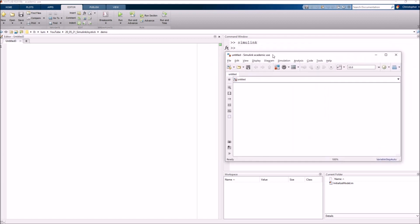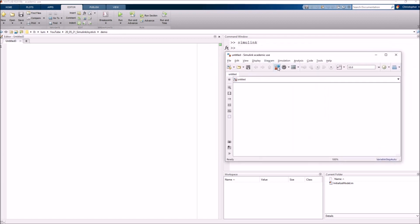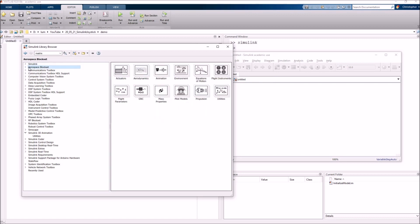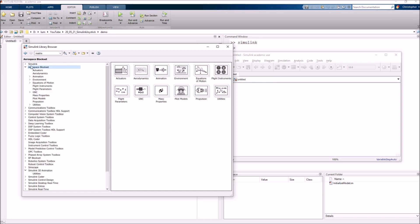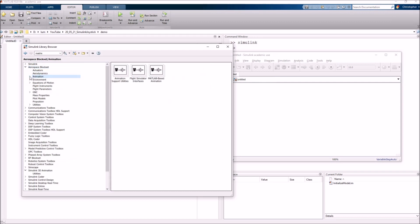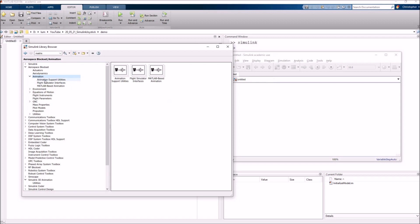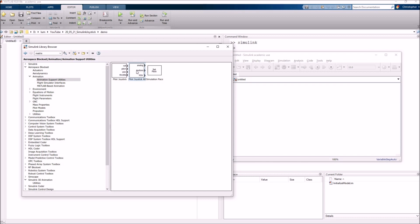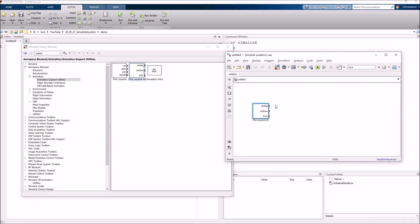What we can now do is open up our Simulink library browser and we are actually going to be leveraging the Aerospace block set. I'm going to assume that you've got this installed. We can drop this down and look here in the Animation subcategory, and we're looking for the Animation Support Utilities. In here you'll notice there are actually two blocks which are used to interface with the joysticks. We're going to use the Pilot Joystick All and drag and drop that into our model.